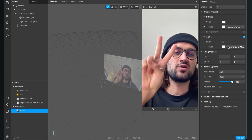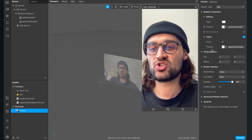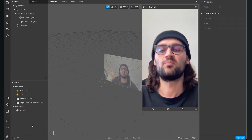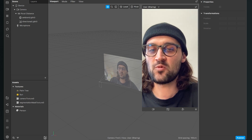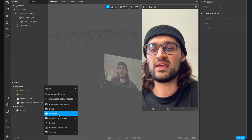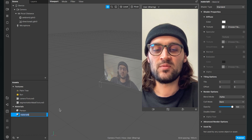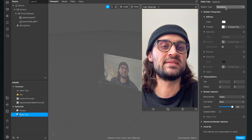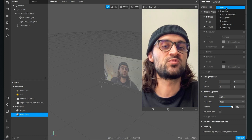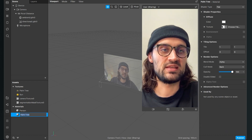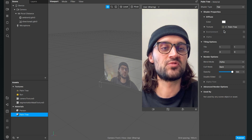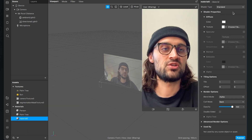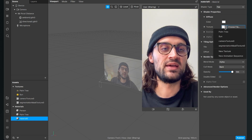Now I need two more materials, so let's create them. If you have more assets, you need more materials of course. The next will be the material for my palm tree — create a new material, call it palm tree, go to the right hand side, set the shader type to flat, and select the palm tree texture. The last material will be my sun — again, shader type to flat.